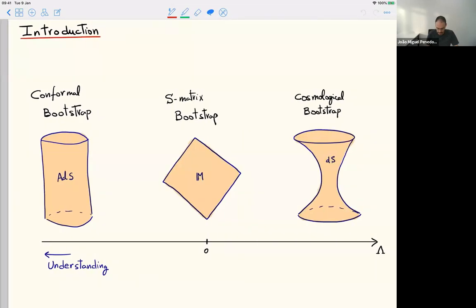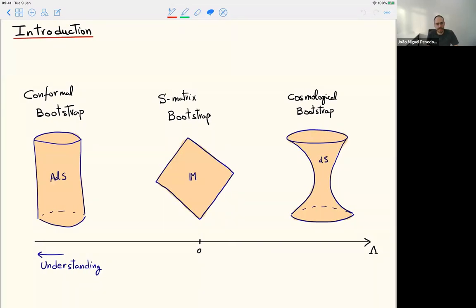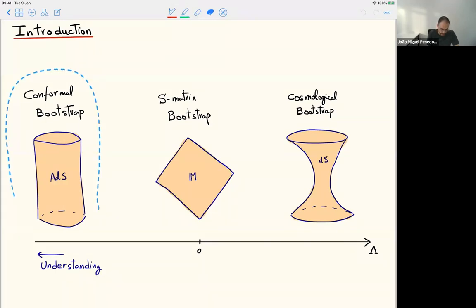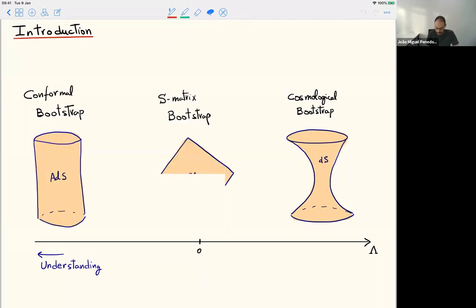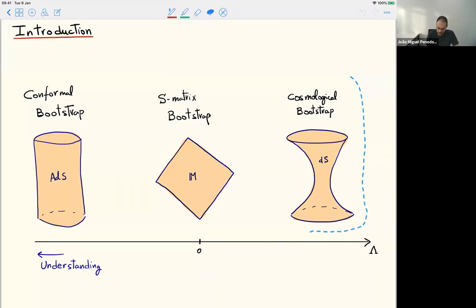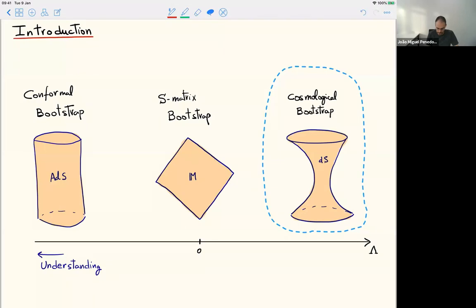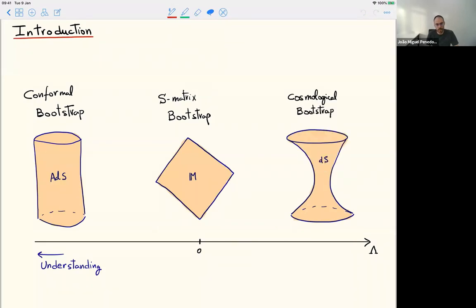We can do the bootstrap in many different backgrounds, organized along a cosmological constant axis. In negative cosmological constant — AdS — we know things best. In flat space we know the formulation more or less, though it's not as clean as in AdS. In de Sitter it's much more open, and that is the focus of the talk today. It's useful to briefly review how these things work and how they match together.